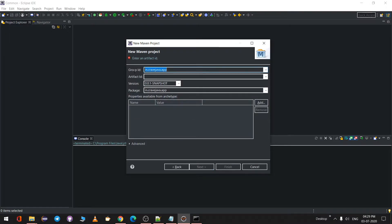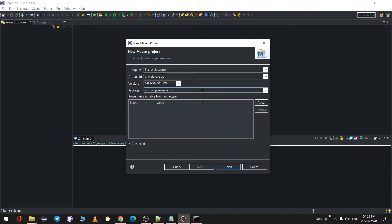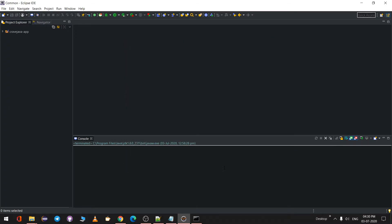Click Next. The Group ID is used if you have multiple projects under the same group — I'll use 'in.cravejava.app'. The Artifact ID is your project ID — I'll say 'cravejava-app'. The same name will be used for the project. We'll leave the version as is. For the package, I'll keep it the same as the Group ID and click Finish.